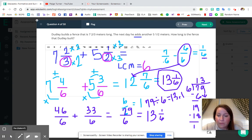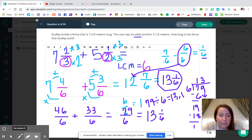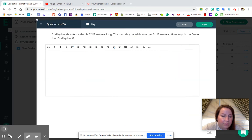The final answer for number four is thirteen and one sixth. Please make sure you've got that written down and circle that final answer.